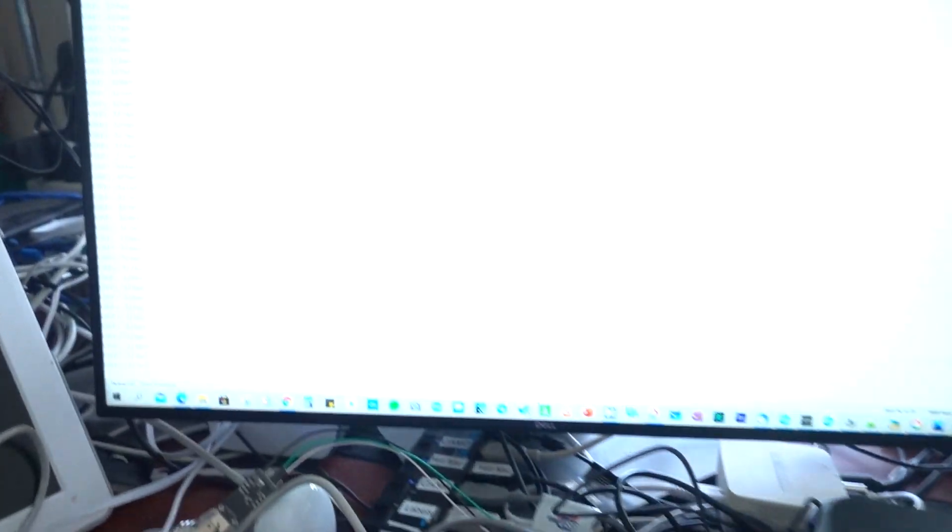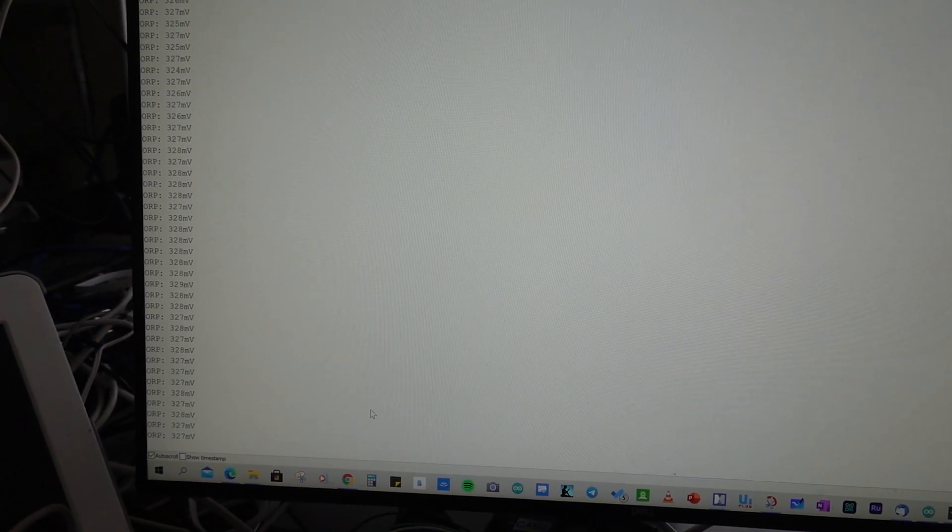We can have a look at that. We'll go to my PC which is connected via serial port to the Arduino mega, and you can see the results here around about 227 millivolts. That's in dry air.